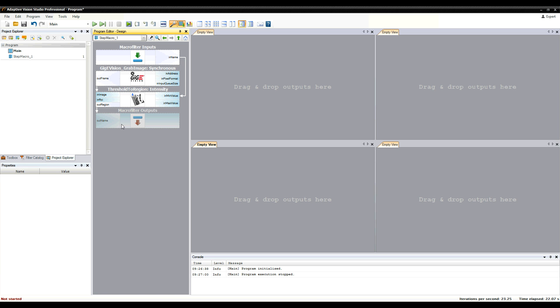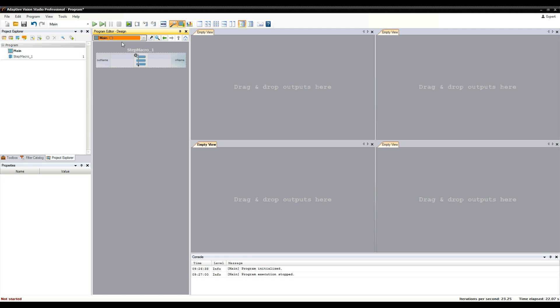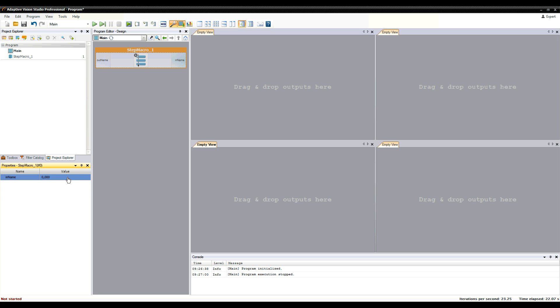When we get back to the main program, we can see that the instance of the step macro filter in the program has ports, which let this macro filter communicate with other filters and macro filters in the main program.